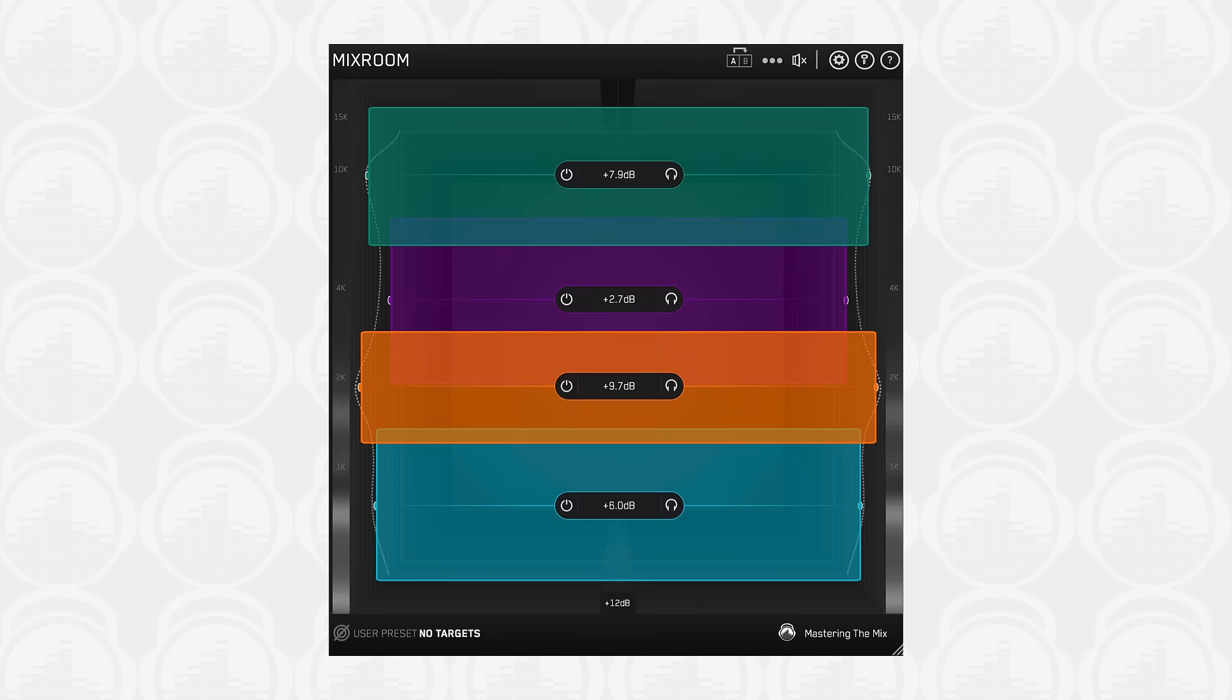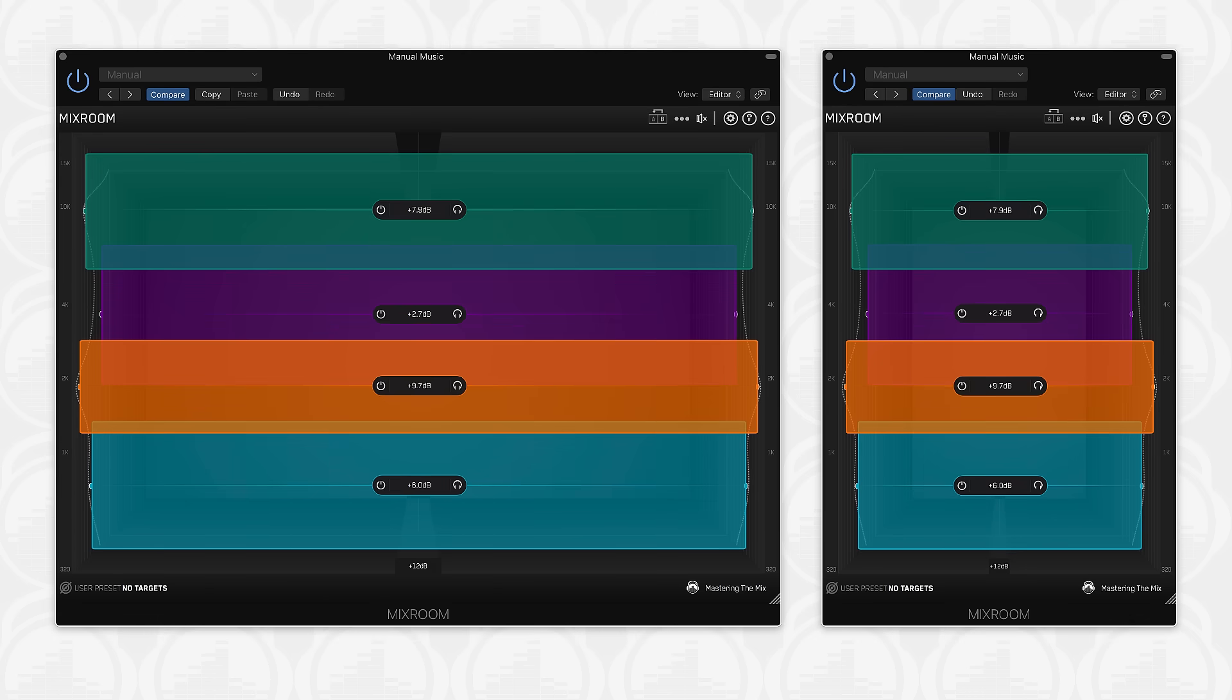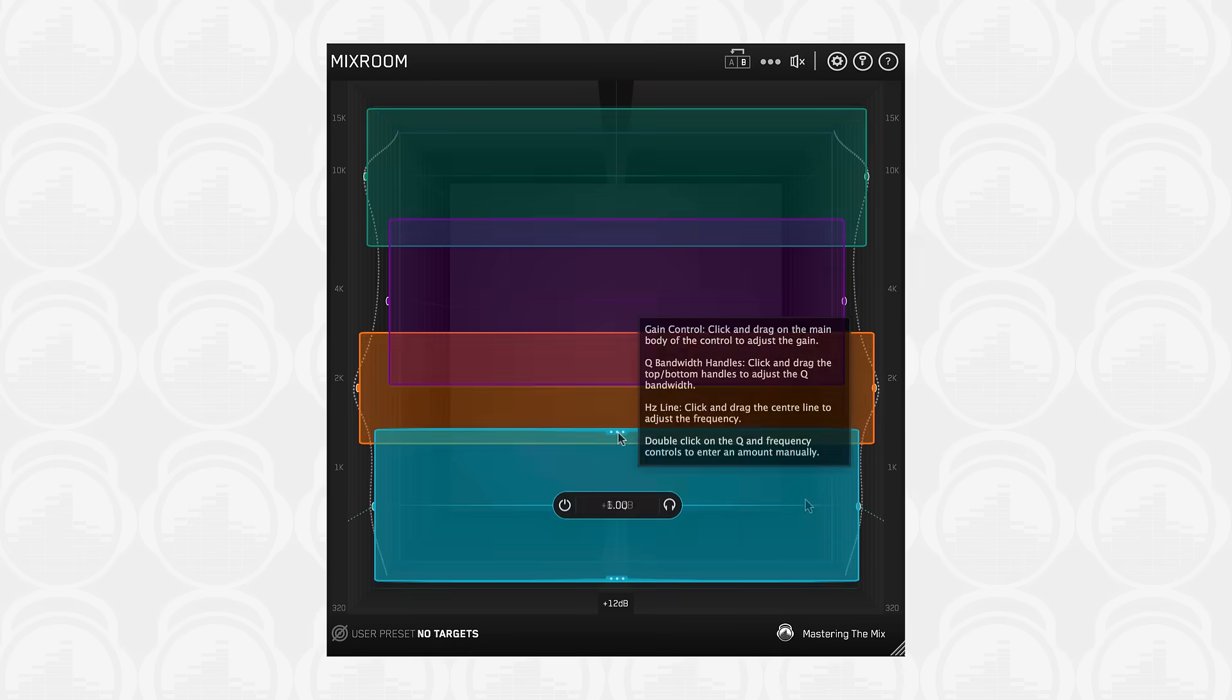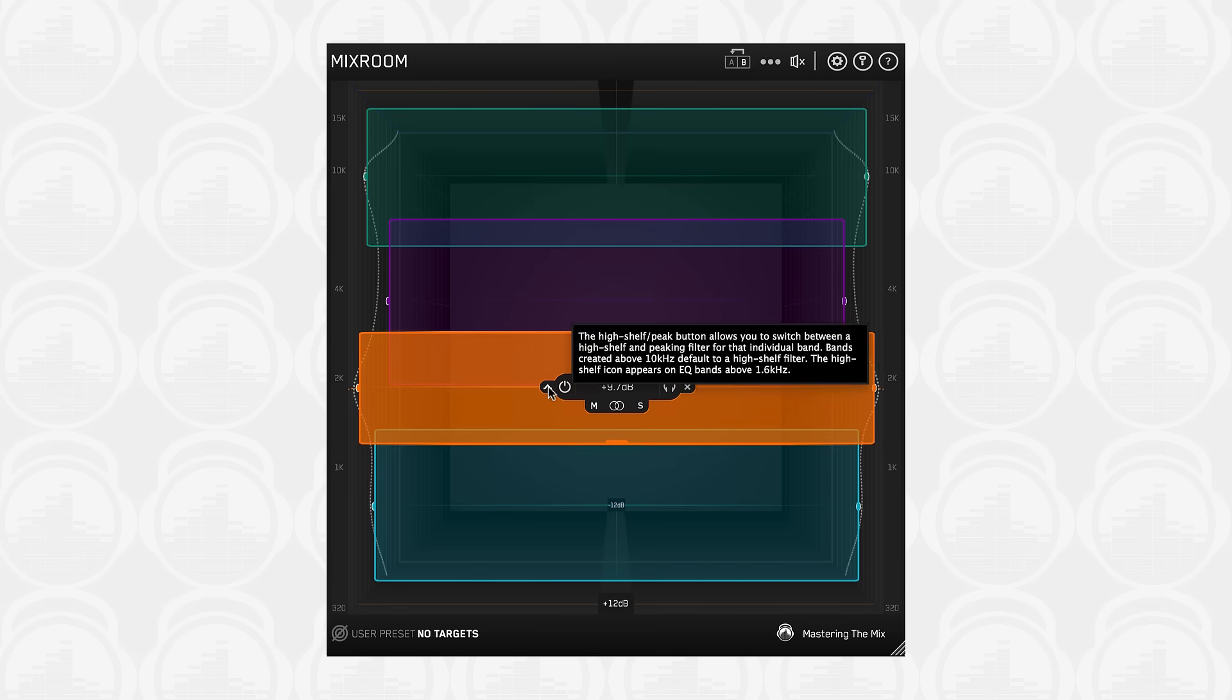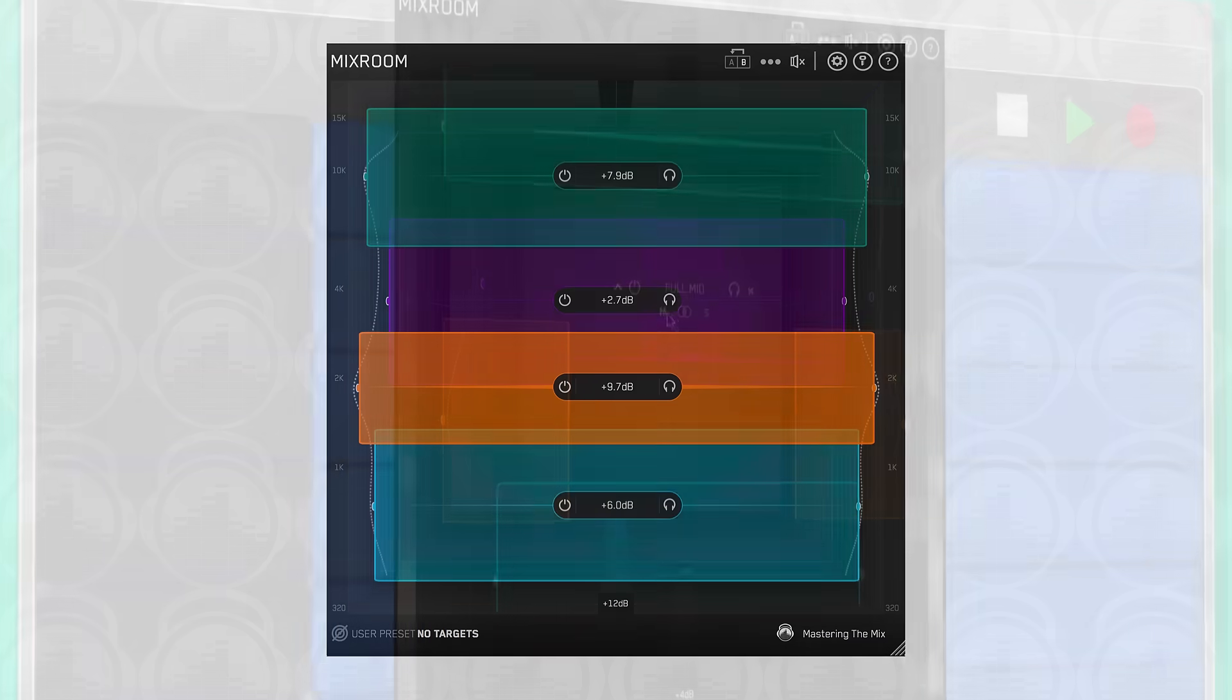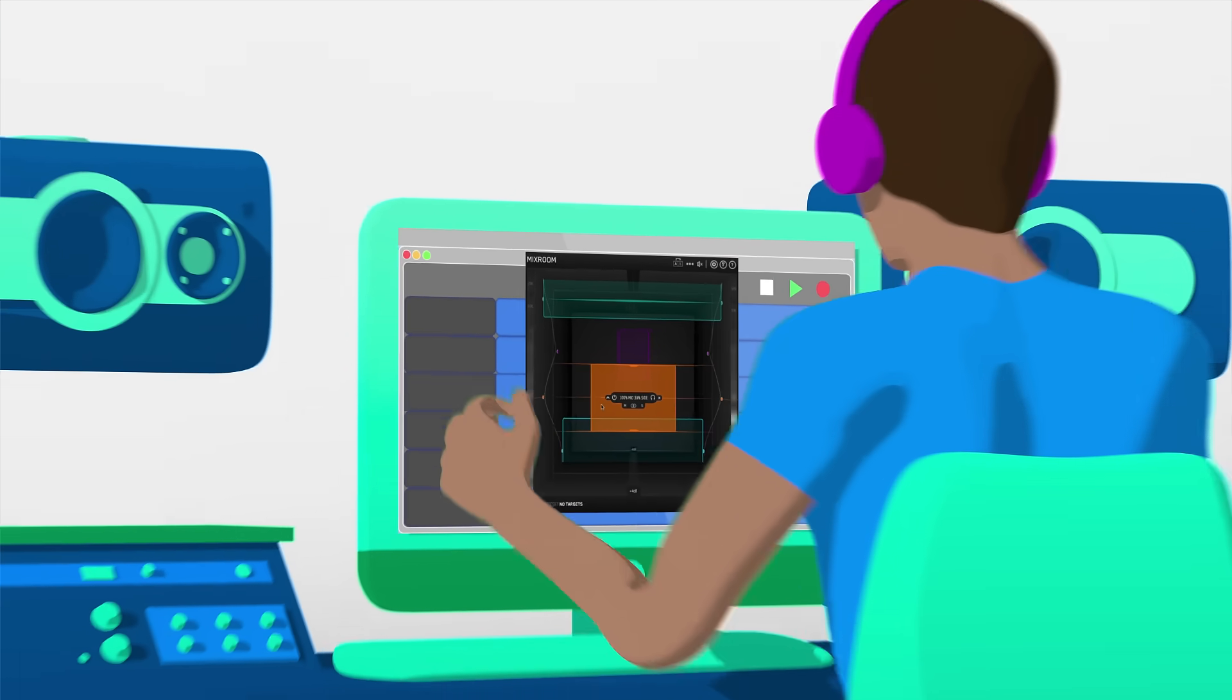Mixroom is fully resizable. Click and drag the bottom right corner of Mixroom to resize the UI. If you get stuck, turn on the interactive help tips from the settings. We hope you get loads of value from Mixroom and that it helps you get your mixes sounding better than ever.